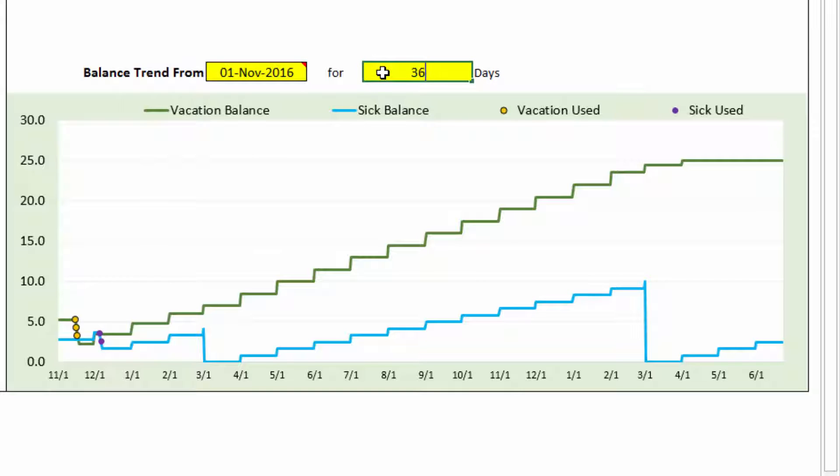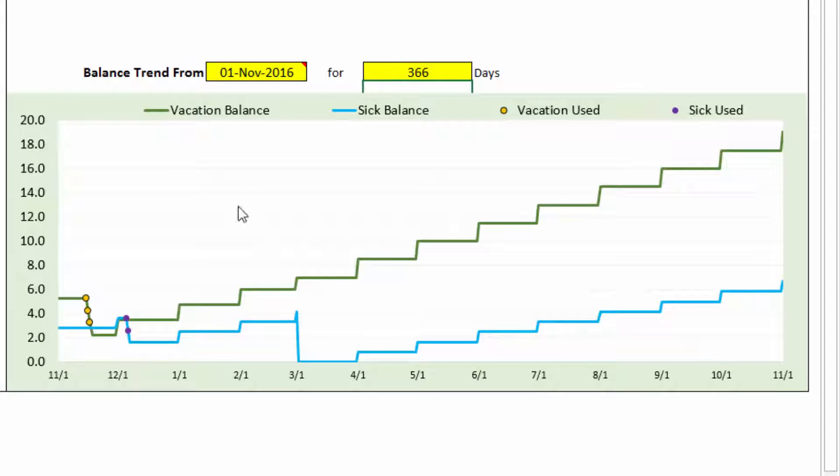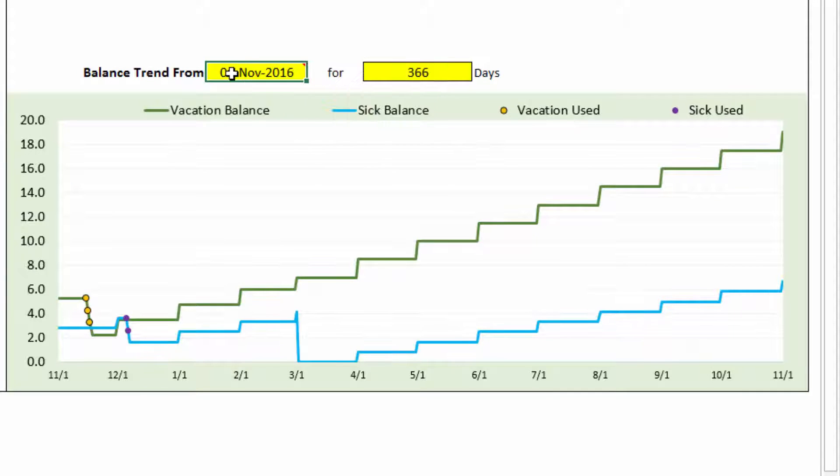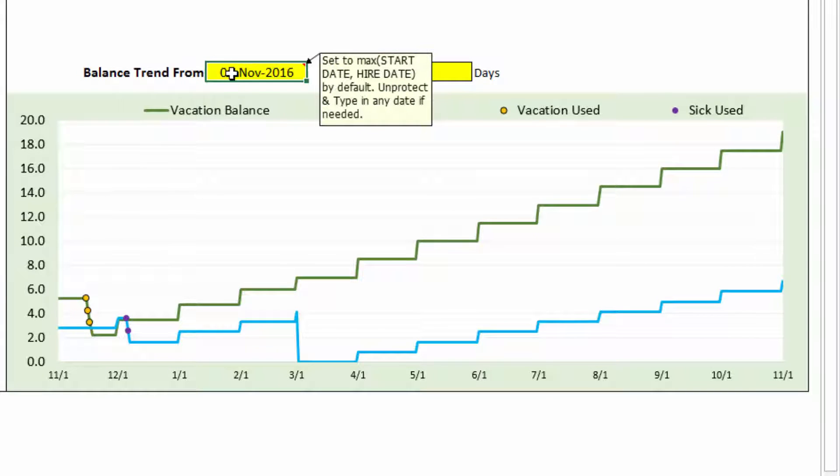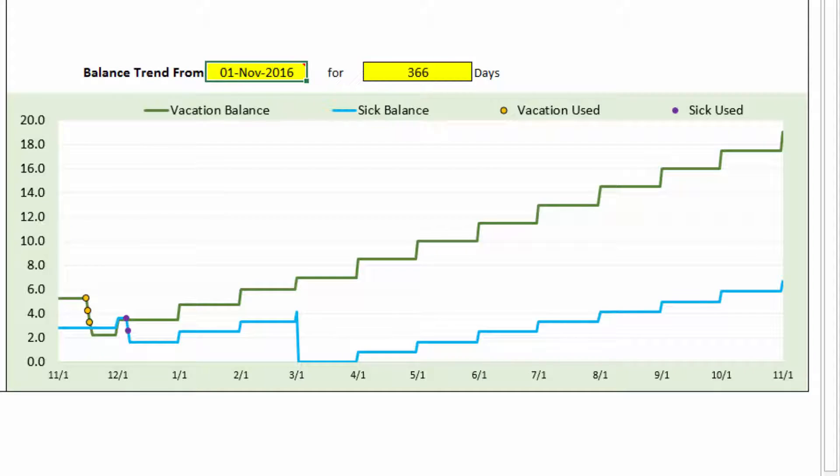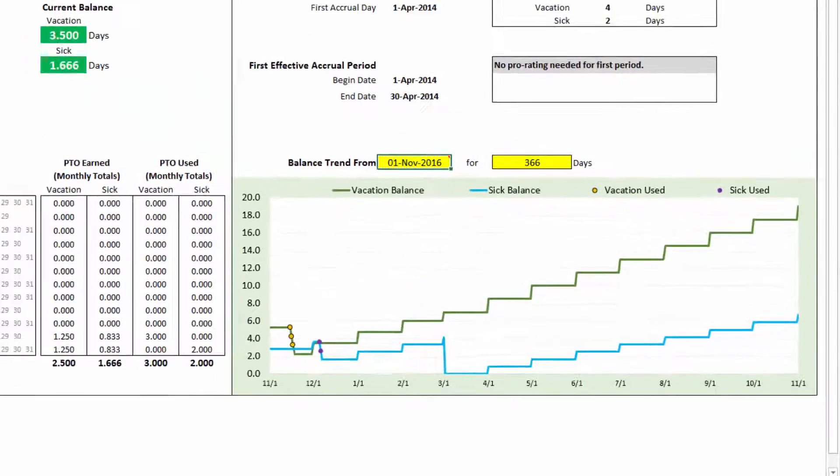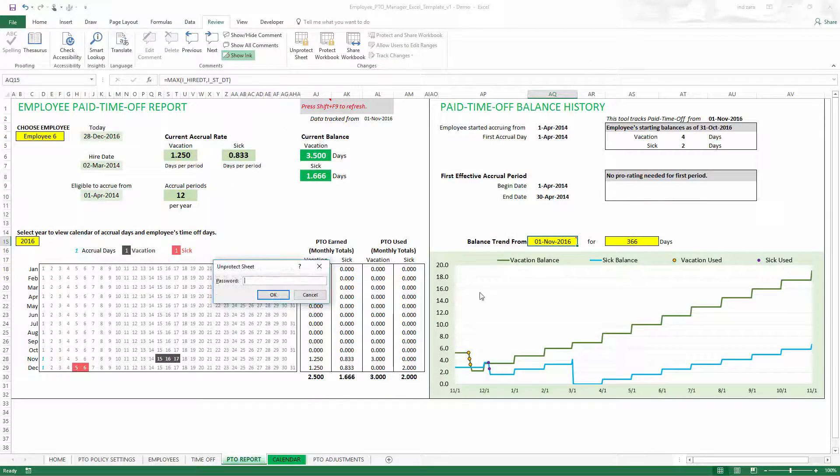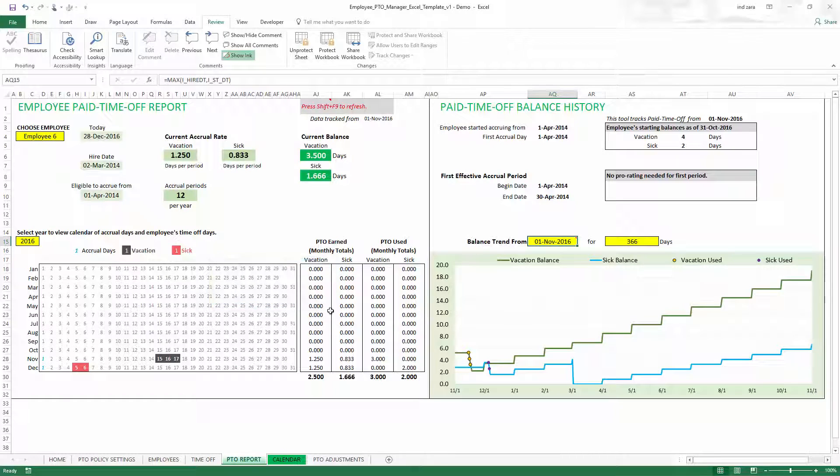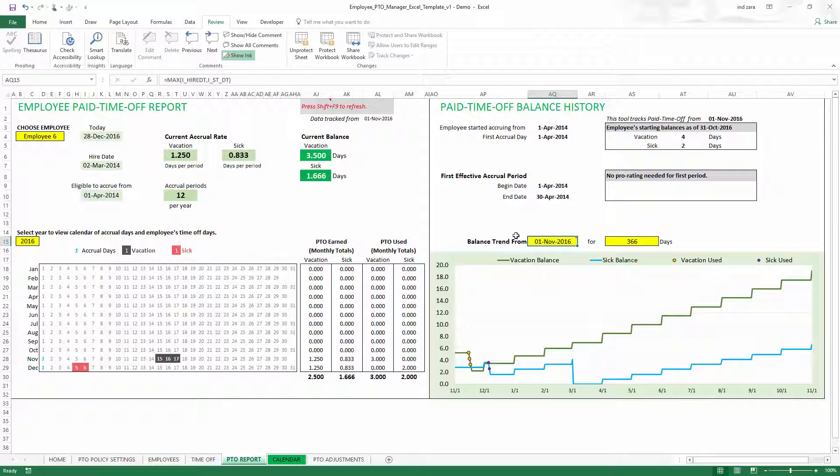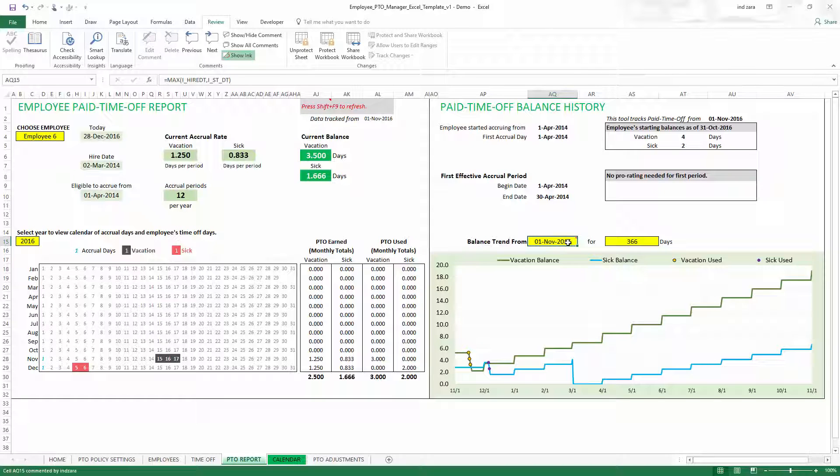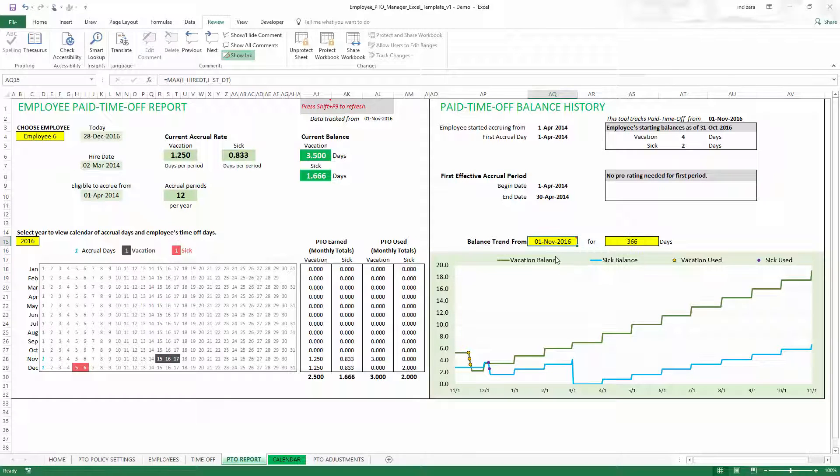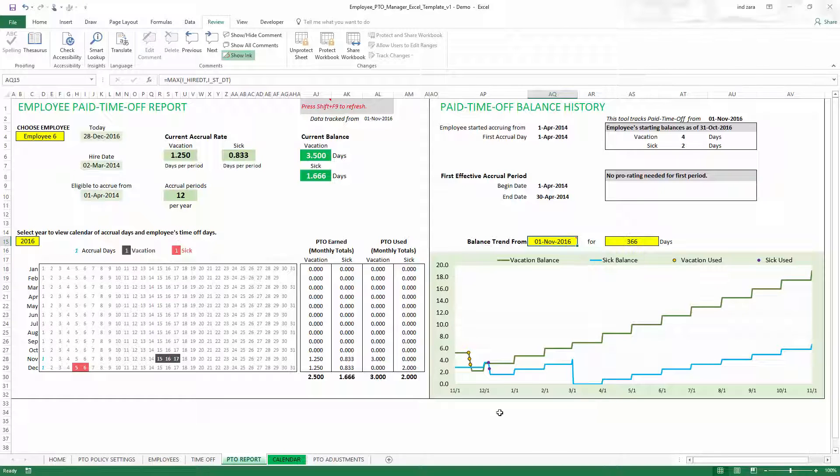If I want to only see for one year, I can just say 366, then I'll see for one year. You can customize this also. It is locked by default, but you can go and unprotect it using the password Inzara, and then you will be able to change this. But make sure that, you know, this is a formula, but if you want to change it you can, but be aware of the consequences. If you make the change, then you can.